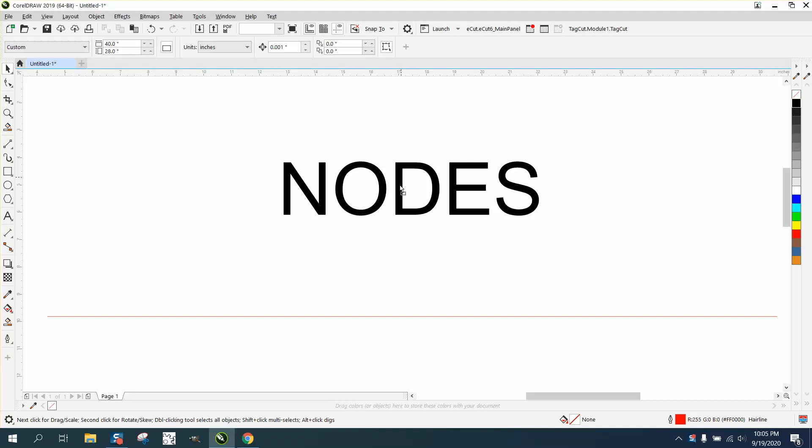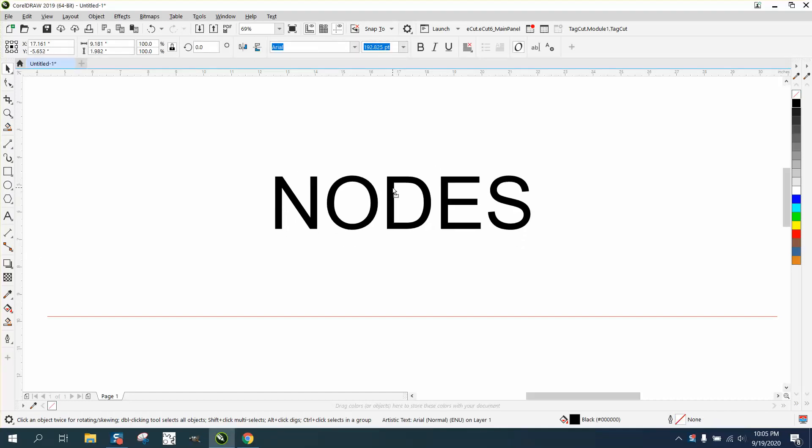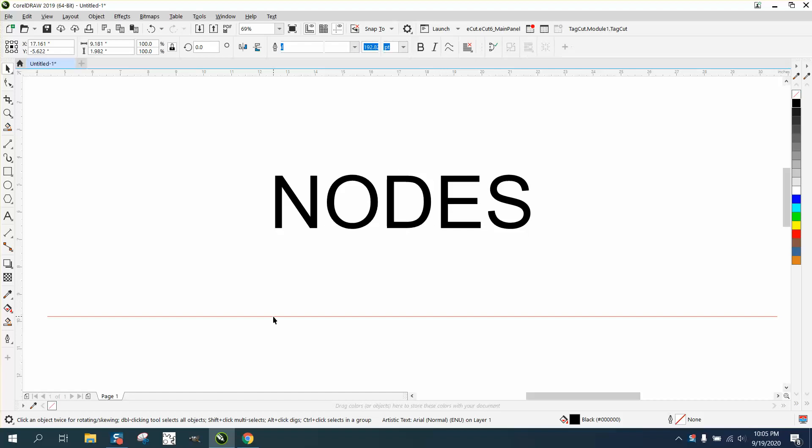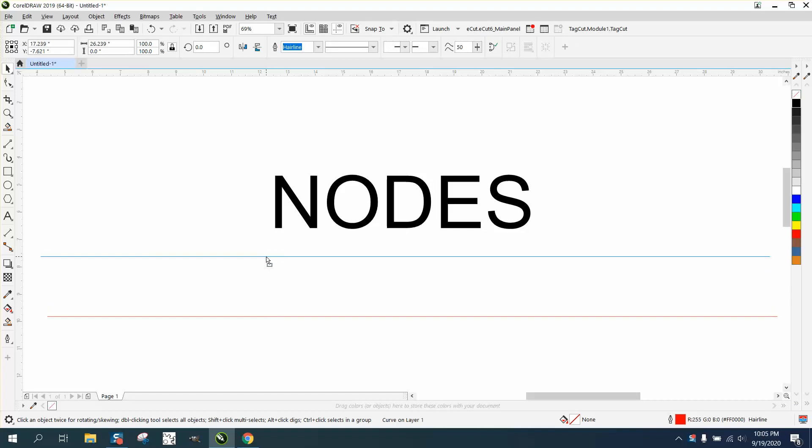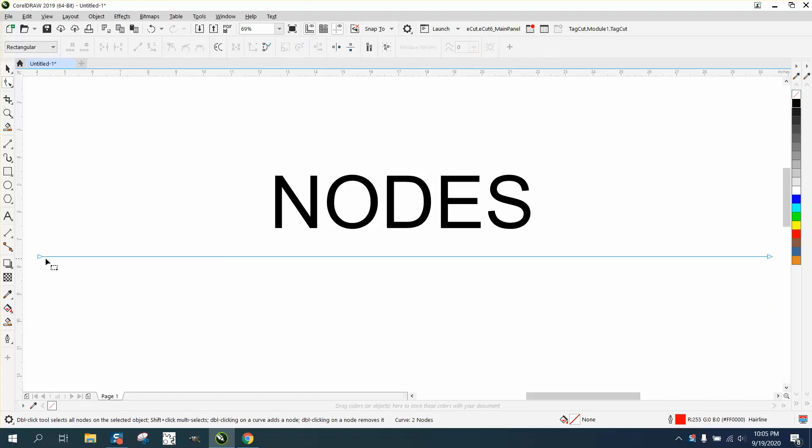Hi, it's me again with CorelDraw Tips and Tricks. This is gonna be a little bit elementary to most of you, but somebody's needing help with nodes.